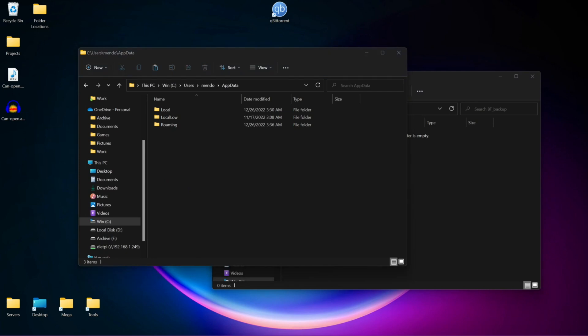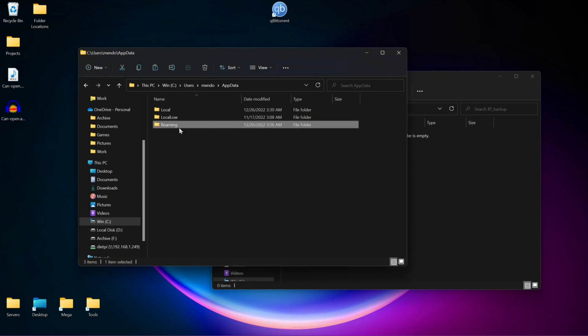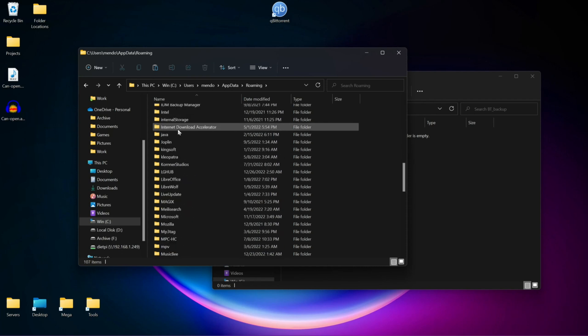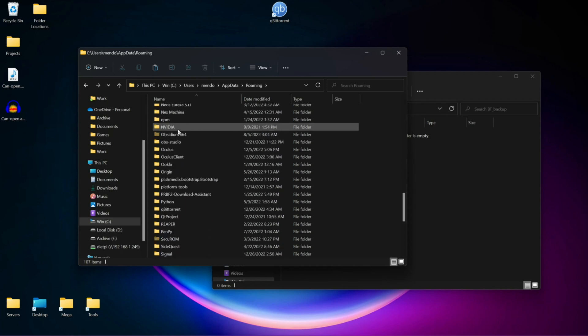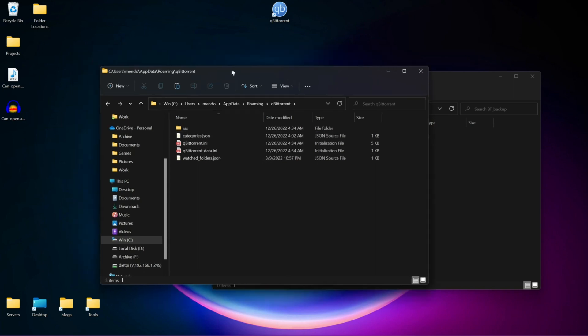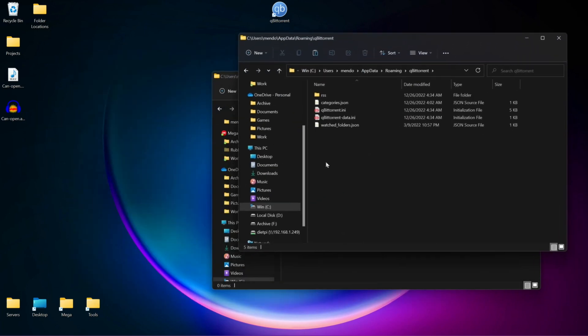Now we're going to go to our other window, and we're going to go to Roaming. Scroll down until we find qBittorrent, qBittorrent, and we're going to leave the window to the side.